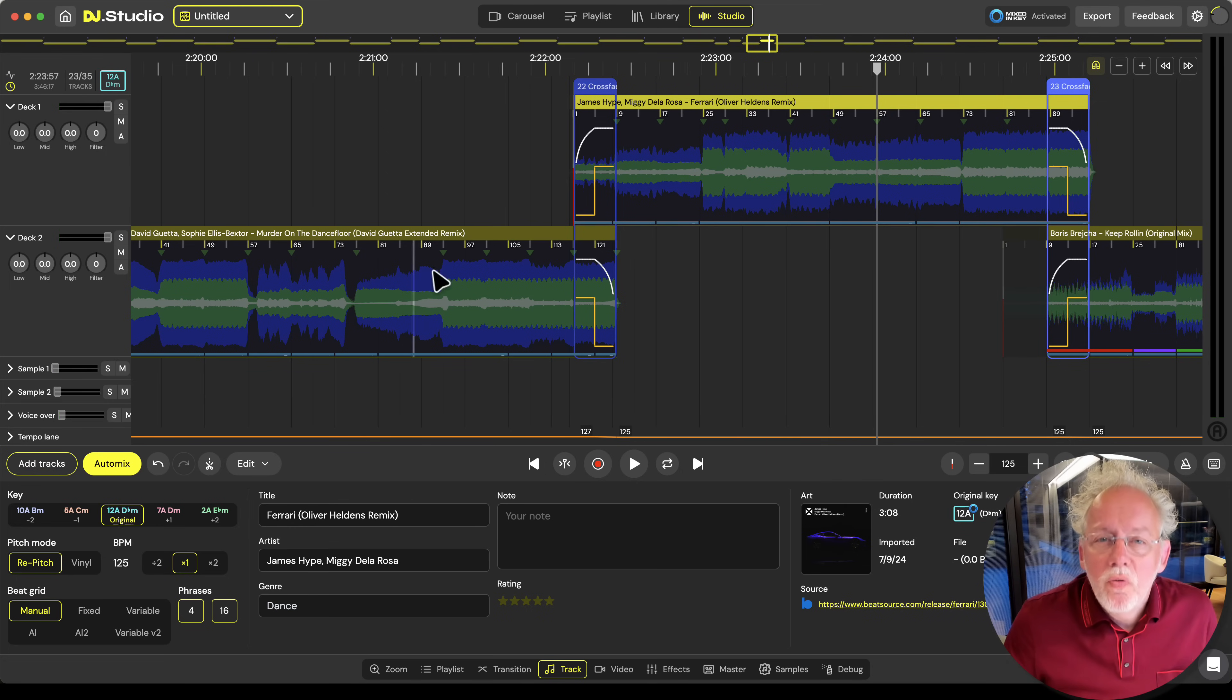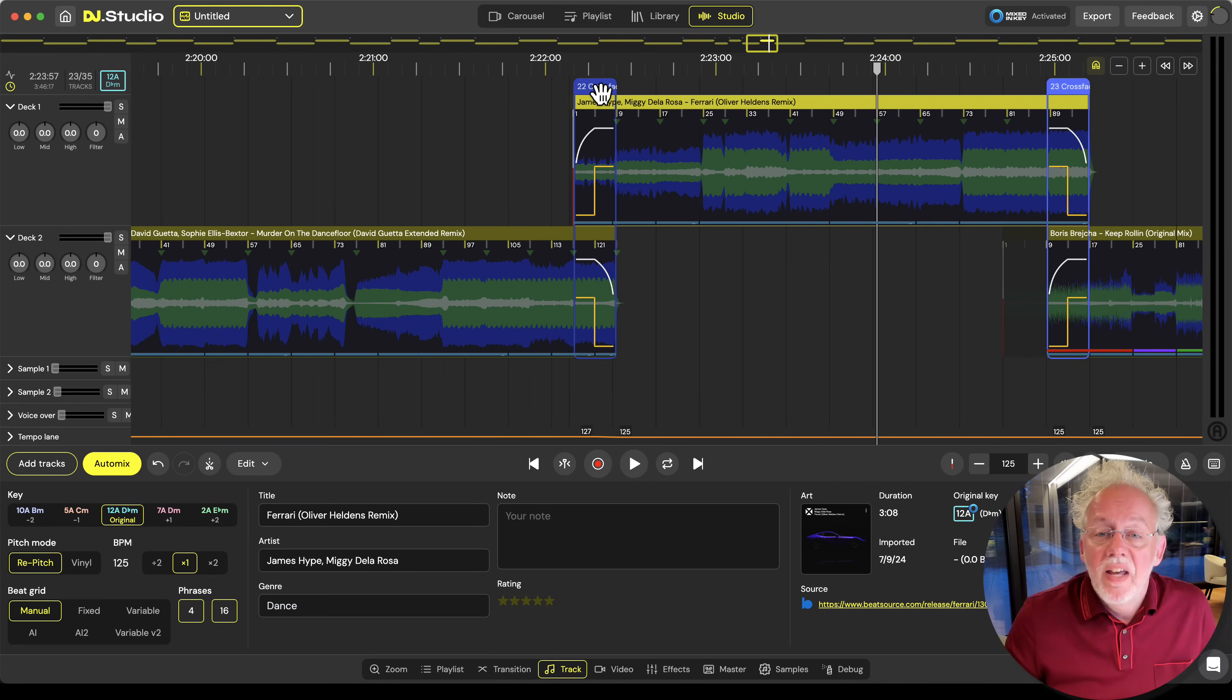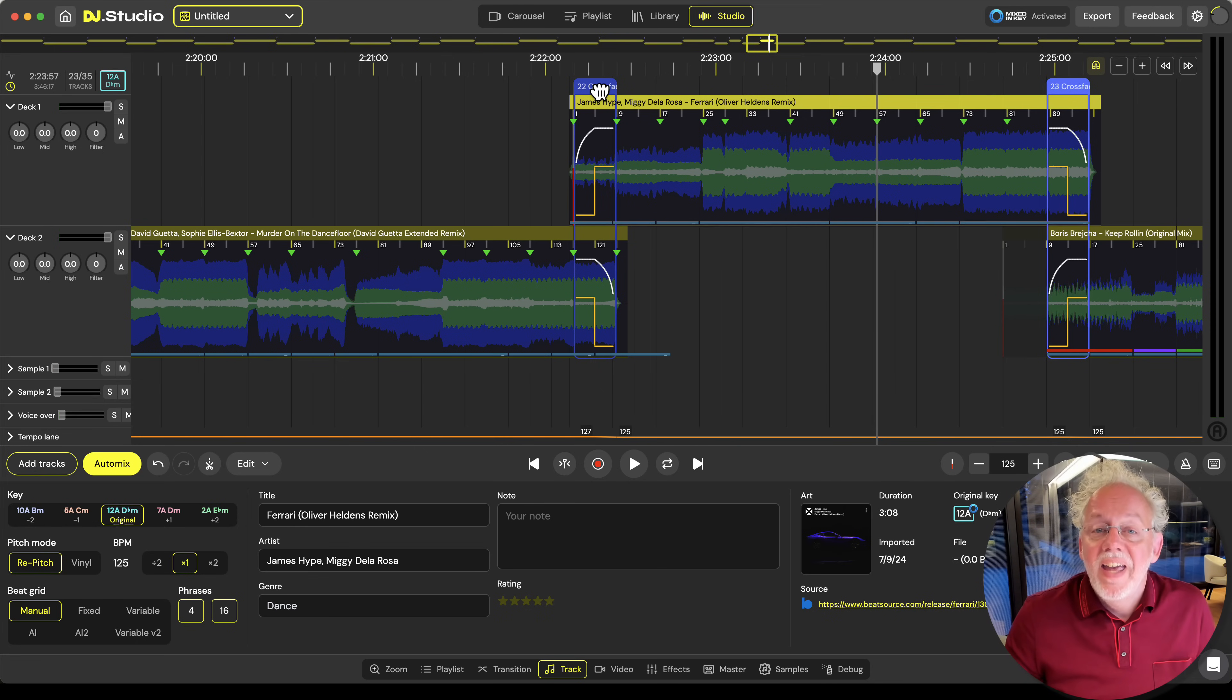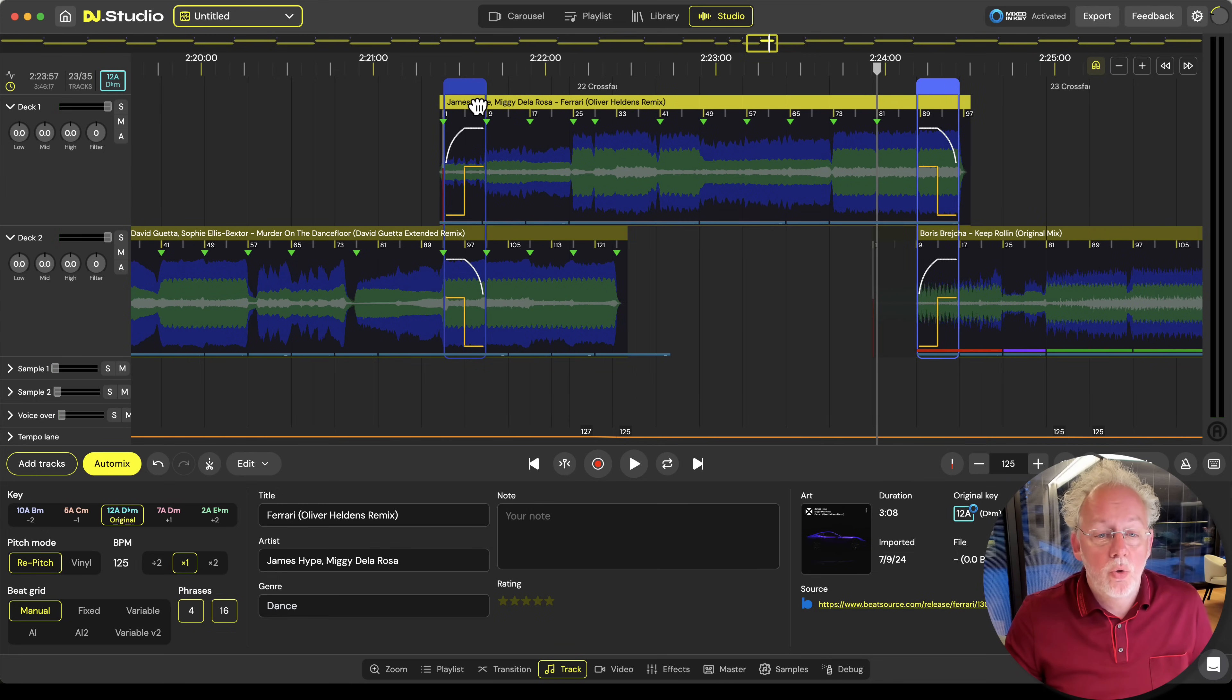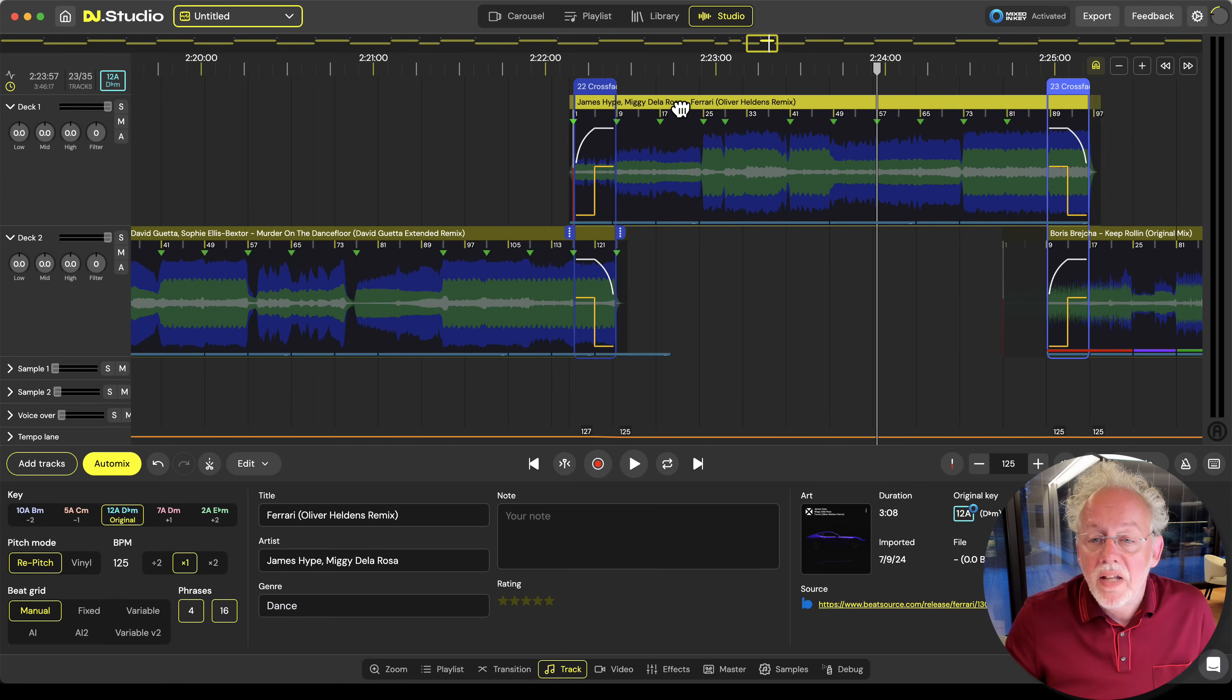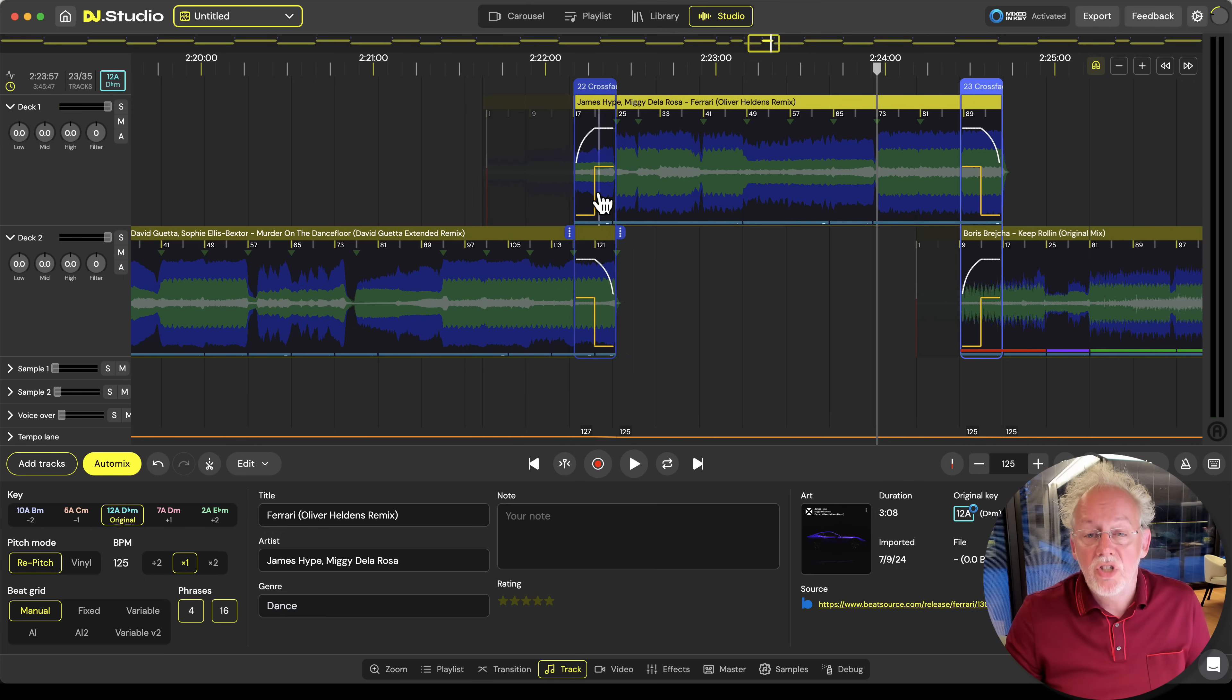This blue window is a transition window. This is where the transition happens between the two tracks. You can grab it and once you grab it you see yellow markers popping up. These are phrase markers that the AI of DJ studio found and are hinting for you where you can do the transition. So you can really fast place this window at the place where you'd like to start your transition for your mix.